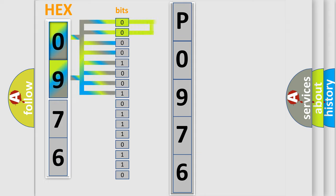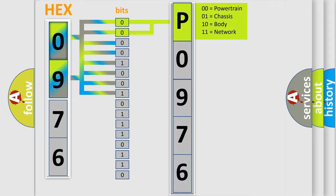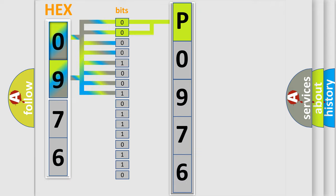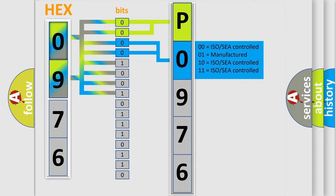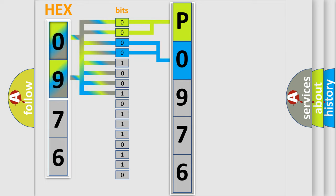By combining the first two bits, the basic character of the error code is expressed. The next two bits again determine the second character. The last four bits of the first byte define the third character of the code.